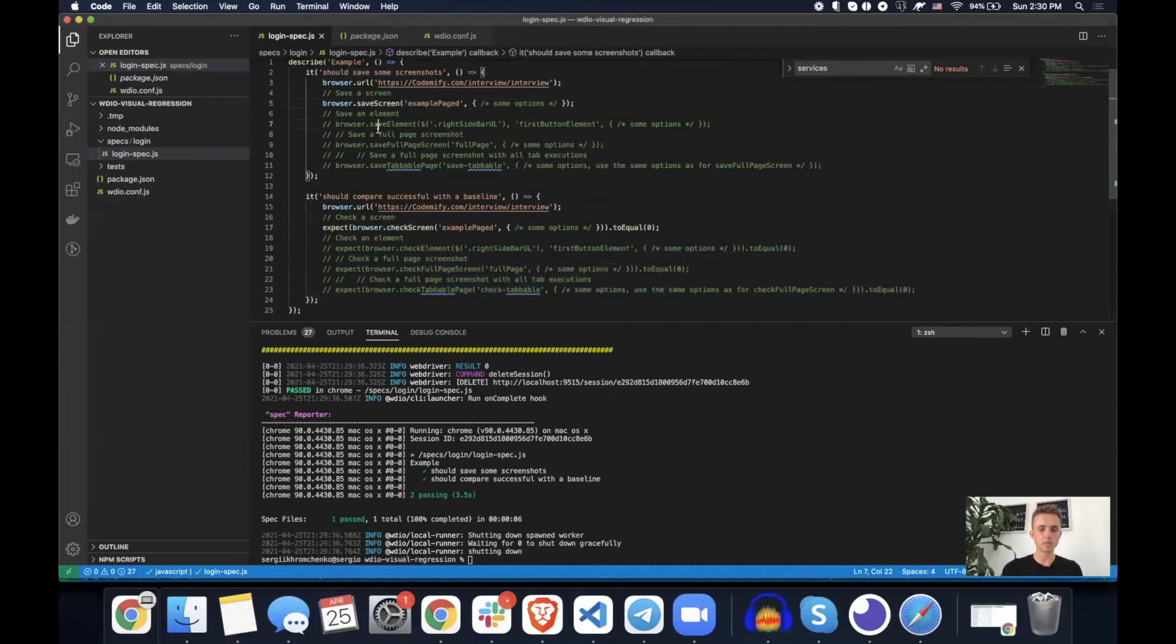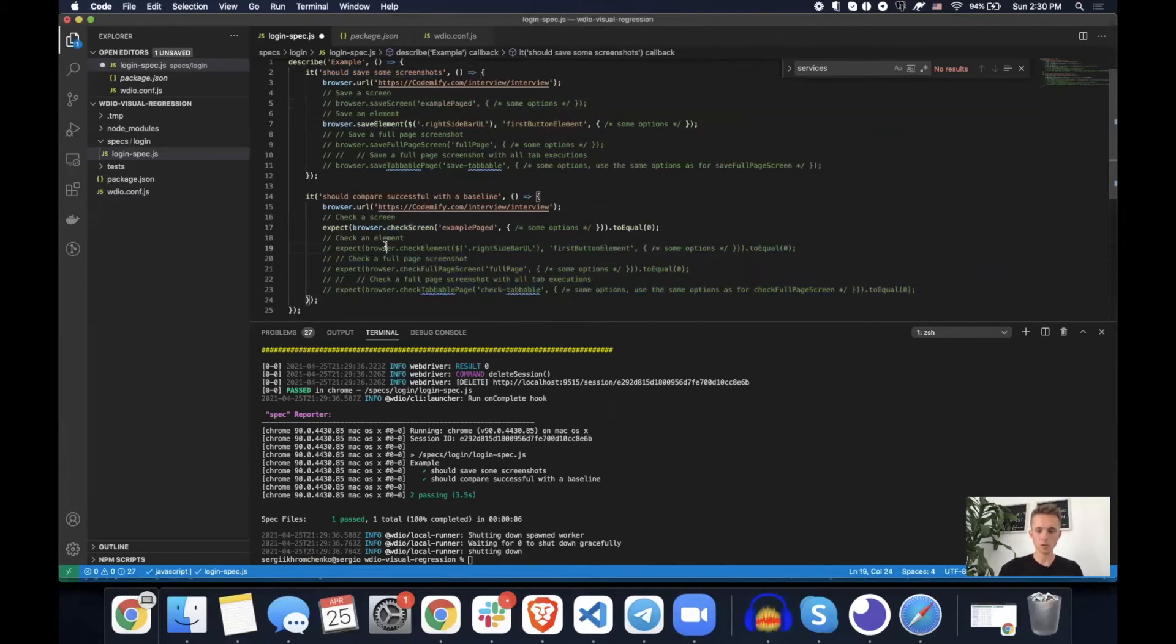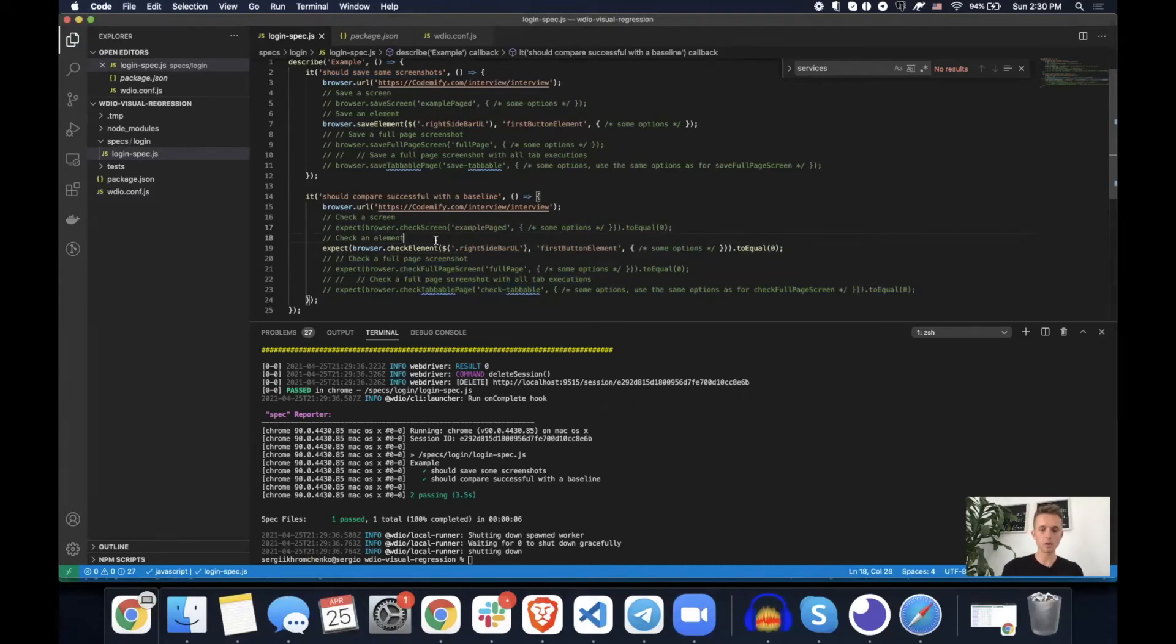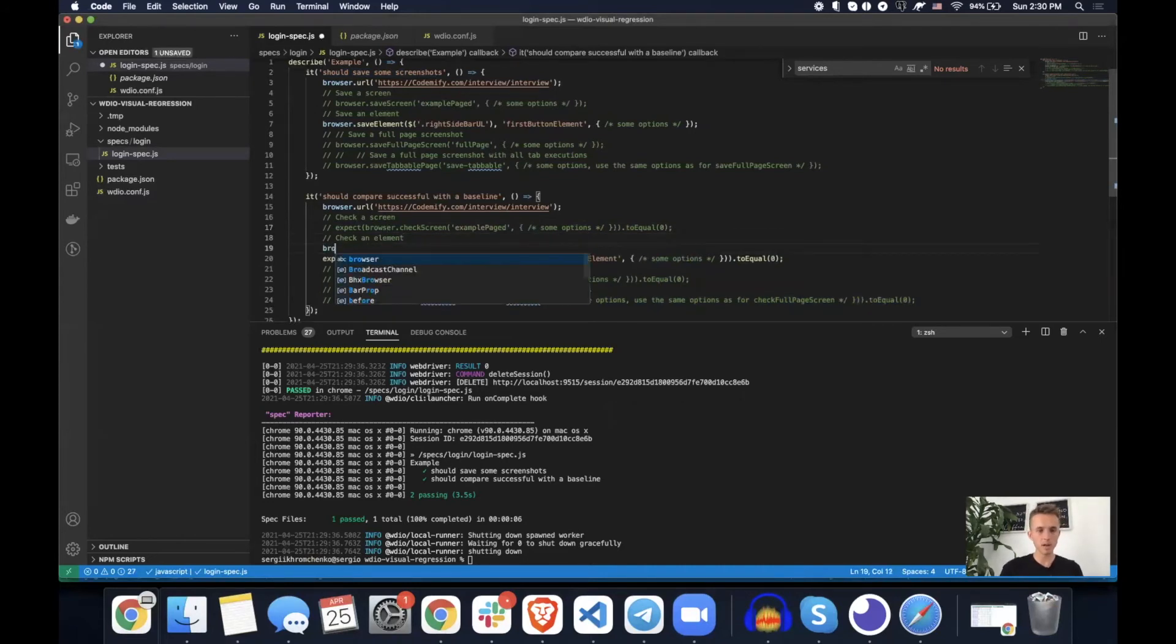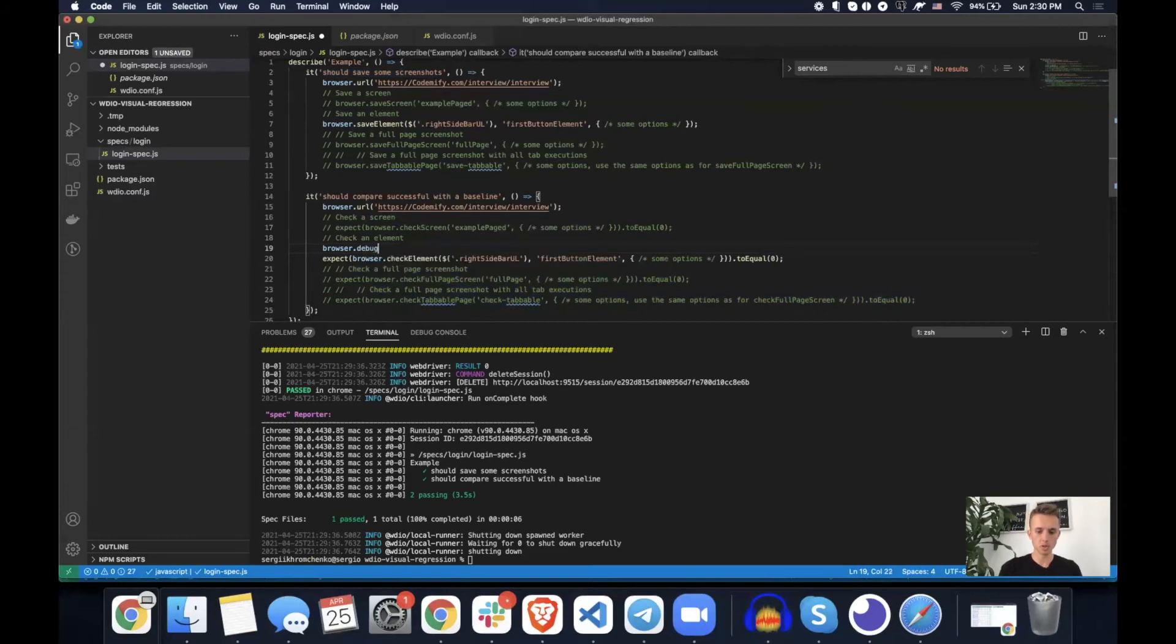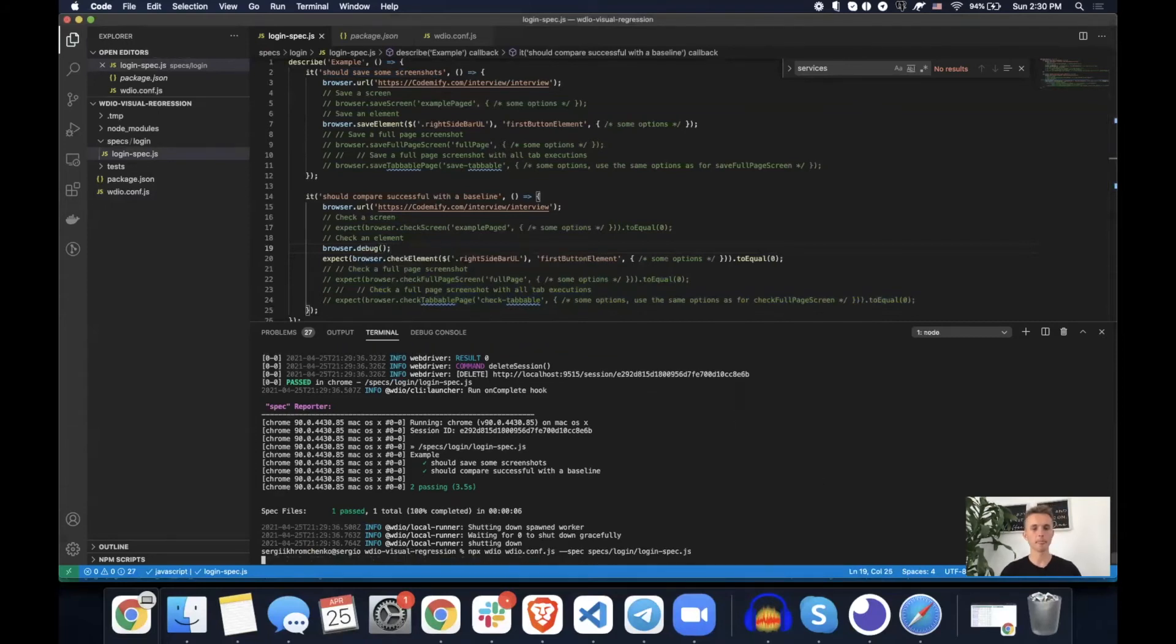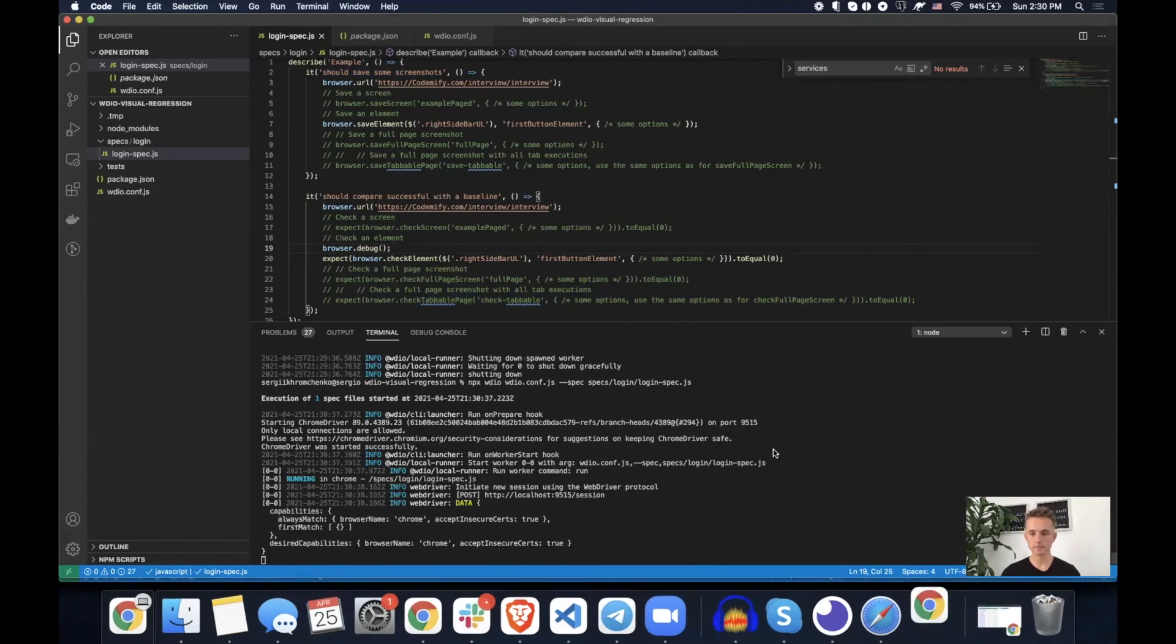So the second one, second one is going to compare only one element and I will put a browser.debug just so you guys would know what's going on here. I'll walk you through in a sec. Let's run it.